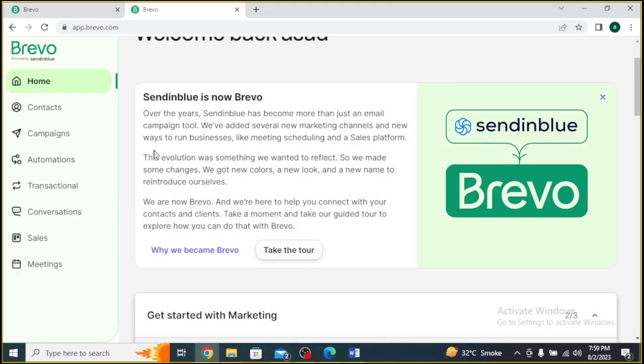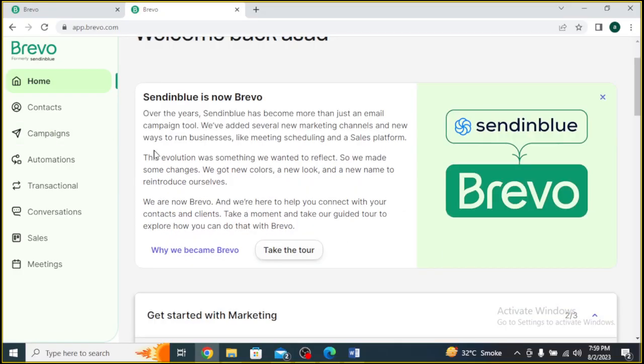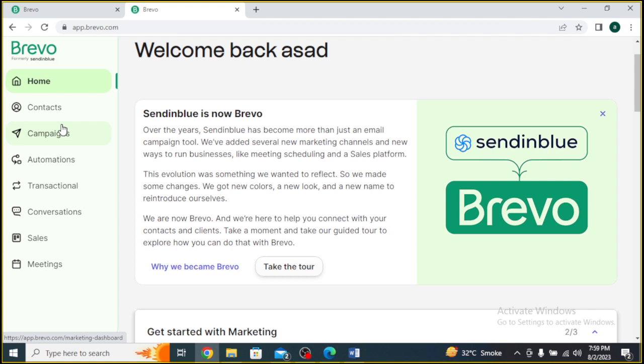First things first, open your web browser and navigate to the Brevo website. If you already have a Brevo account, log in using your credentials. If not, sign up for a new account.